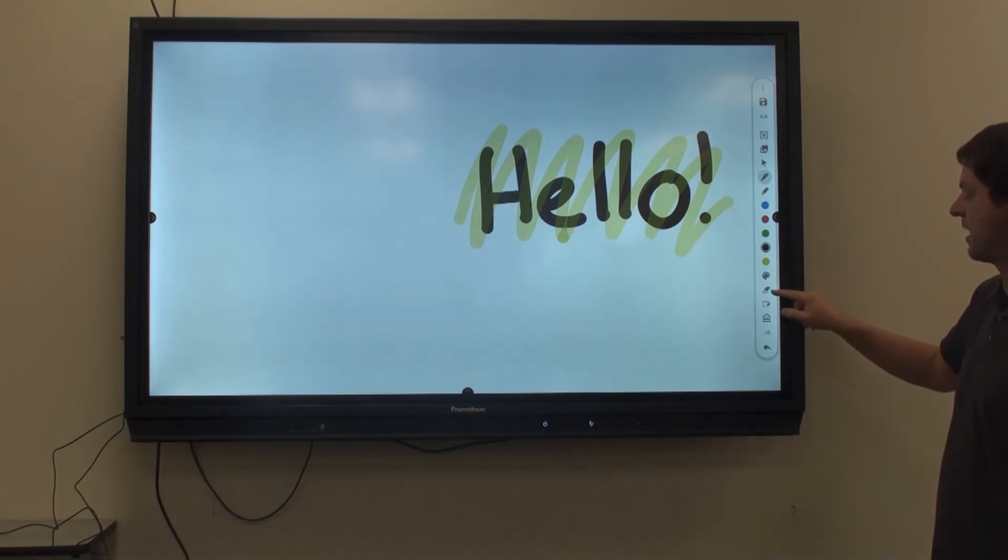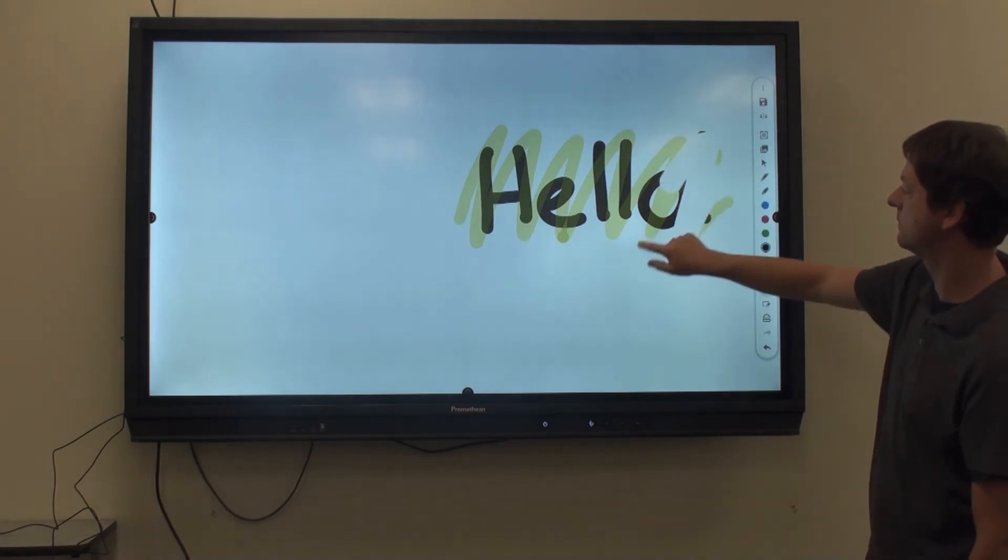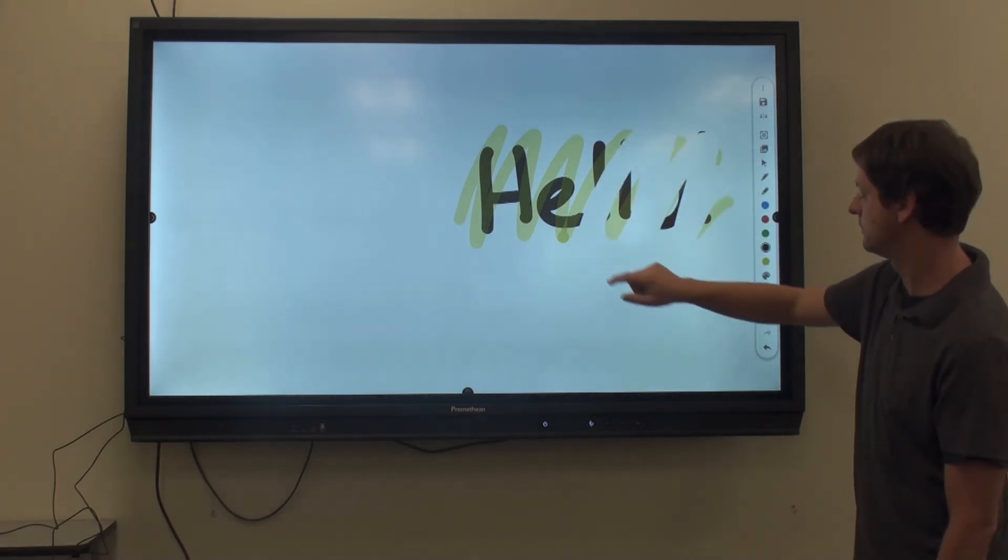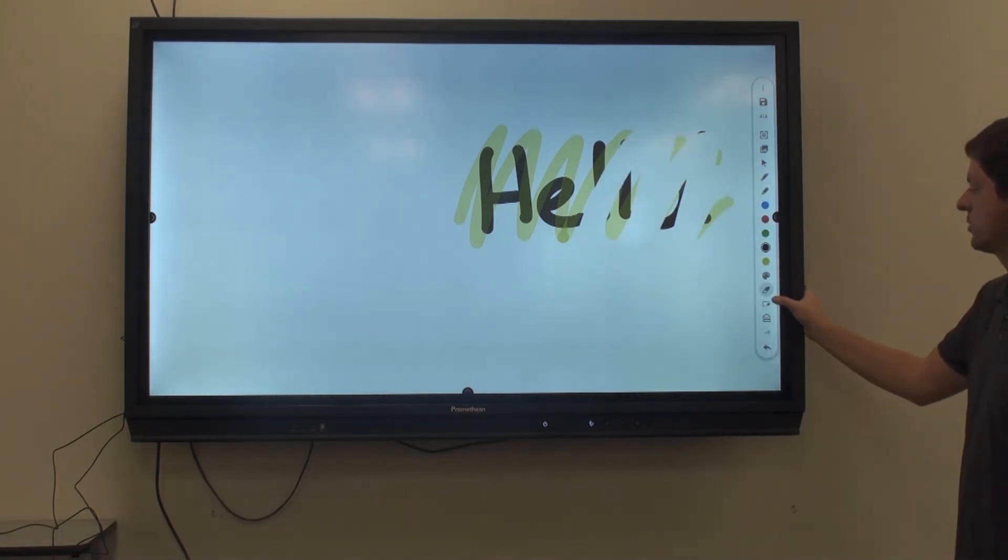Down here, I have my eraser for hand erasing, or if I want to erase the whole screen.